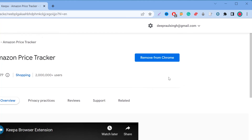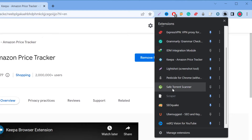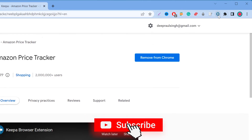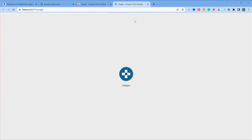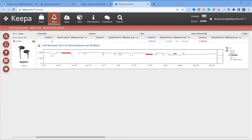After successfully installing the Keepa Amazon Price Tracker to Chrome, you need to pin this extension to your menu bar. To do that, go to extensions, search for your extension, and click on the pin icon — it will pin it into your menu bar. Afterwards, click on Keepa and it will open the interface of your Keepa account. If you haven't signed up yet, you can also sign up from this interface.